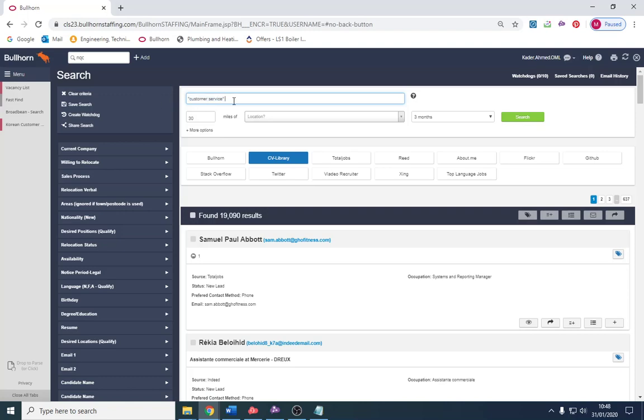I would search customer service. It's called a Boolean search. What you can do is various different things: you can write customer service or client services and then put it in speech marks. I'm not going to go into too much detail but I'll just put customer service.